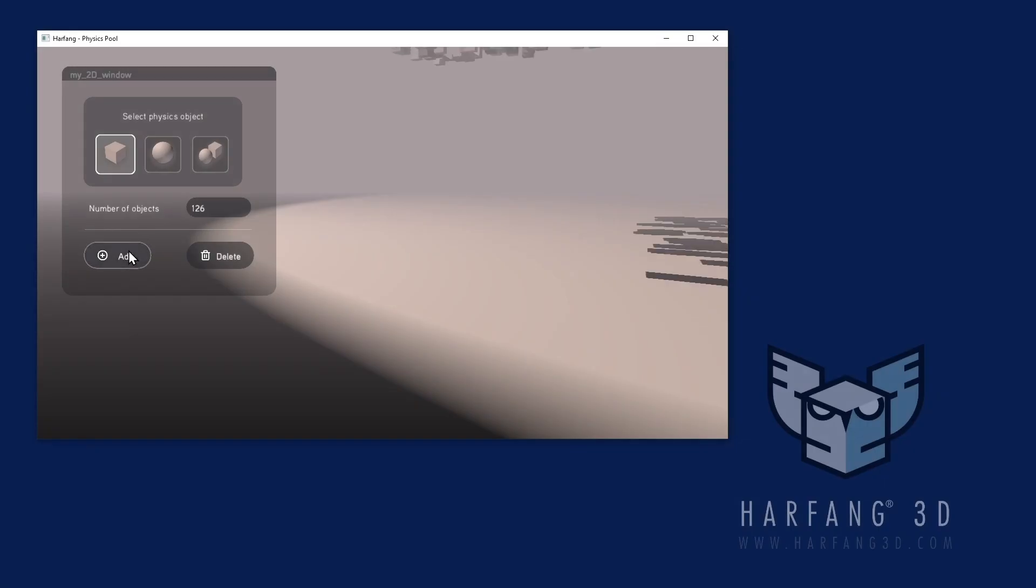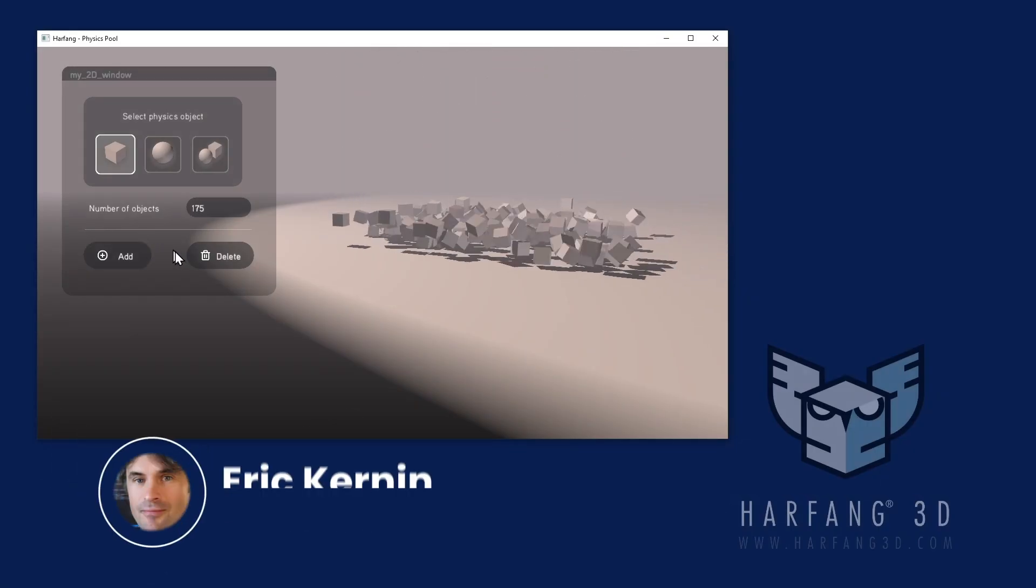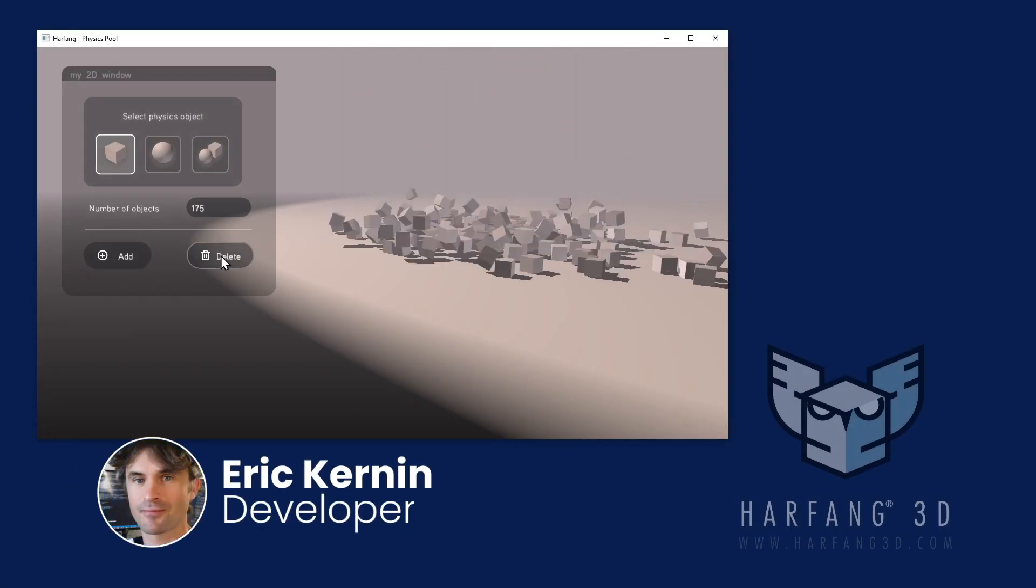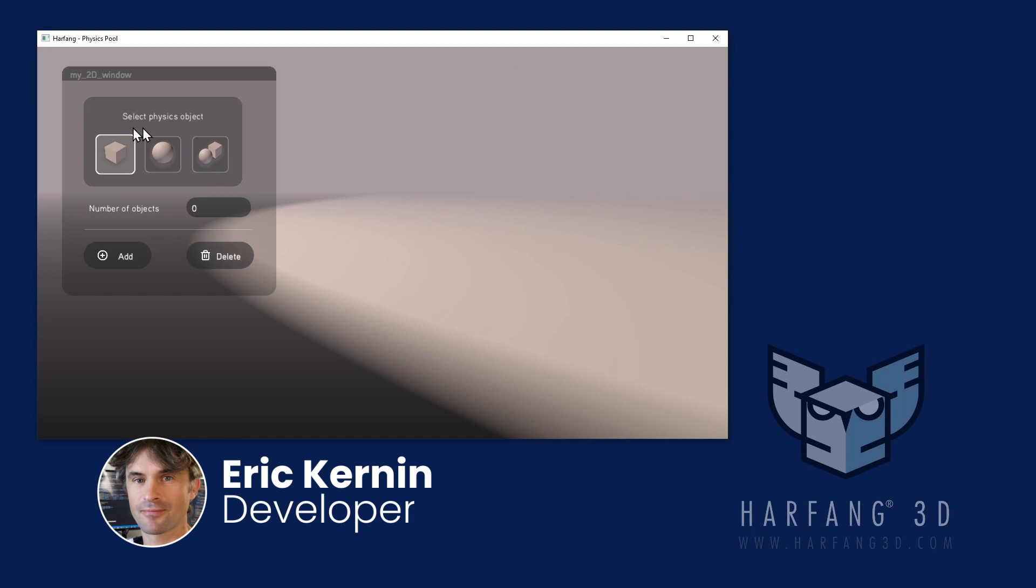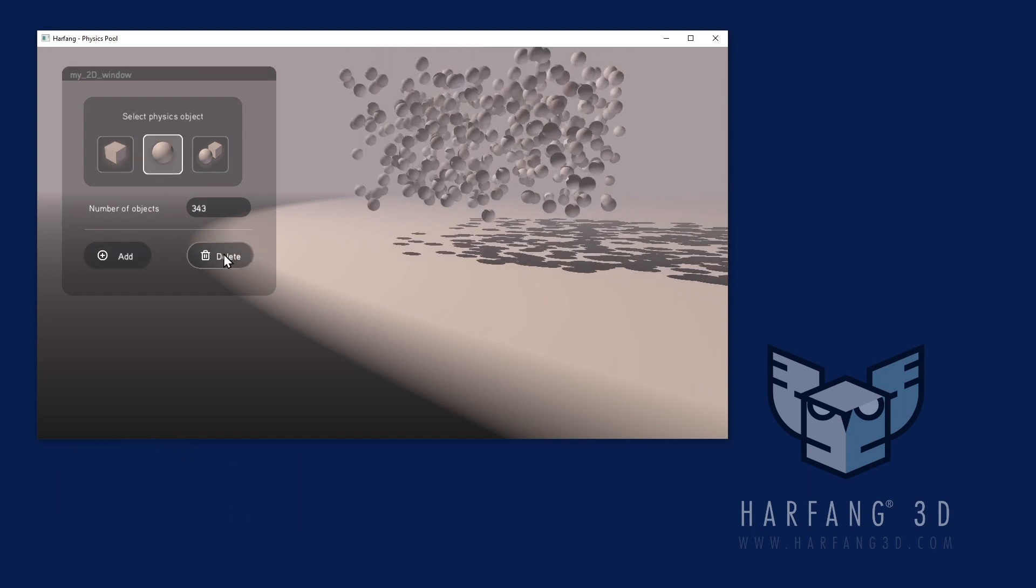Hello, welcome to a short video presentation of HarfangGUI. I will show you briefly what can be done with this library for Harfang3D.